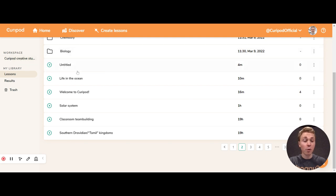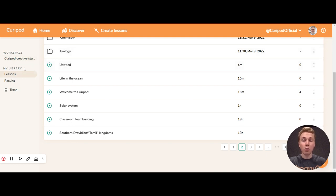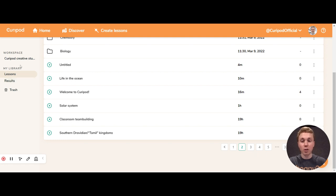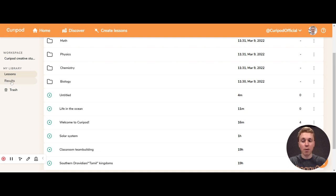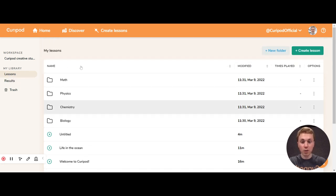So here you can work and collaborate together, but just so you're sure about it, the results from your lessons, so the lessons you play through, no matter if you play them from the lesson in my library or from the lessons in the workspace, will always end up here. So that means that other teachers cannot see results from your students.